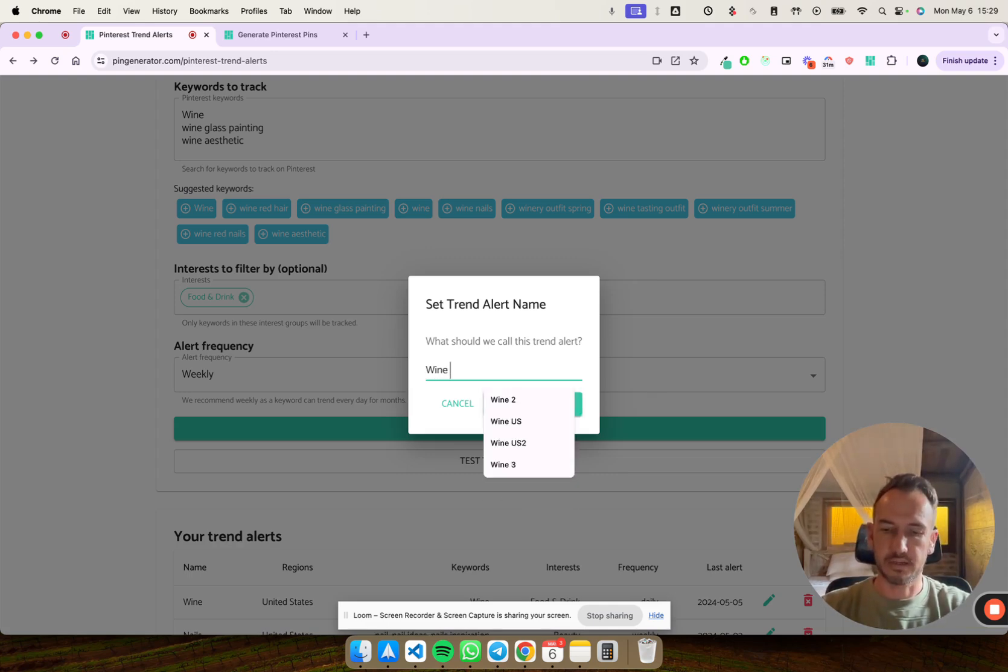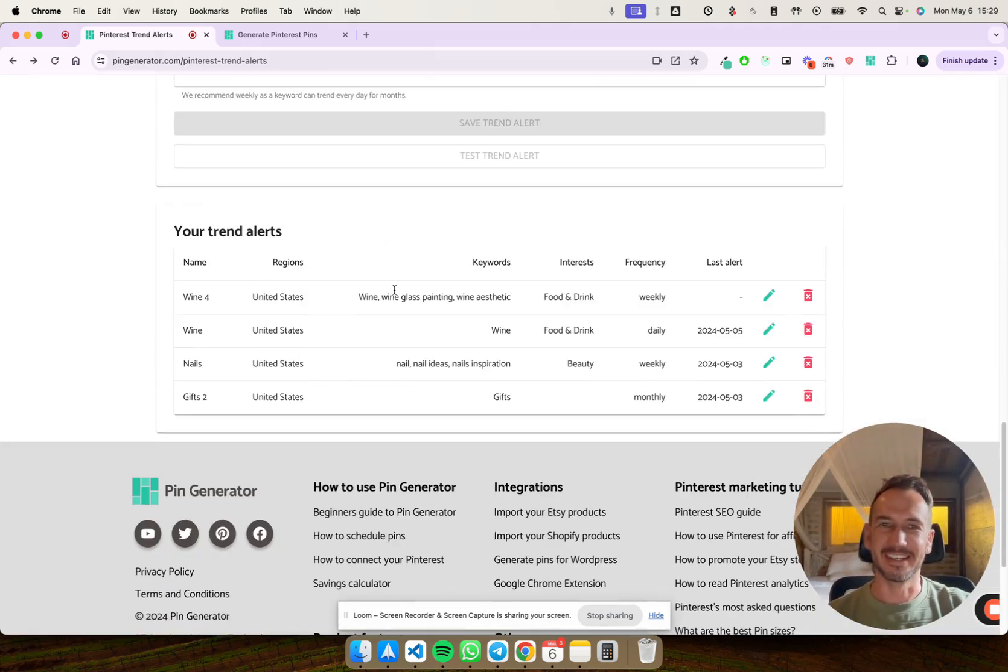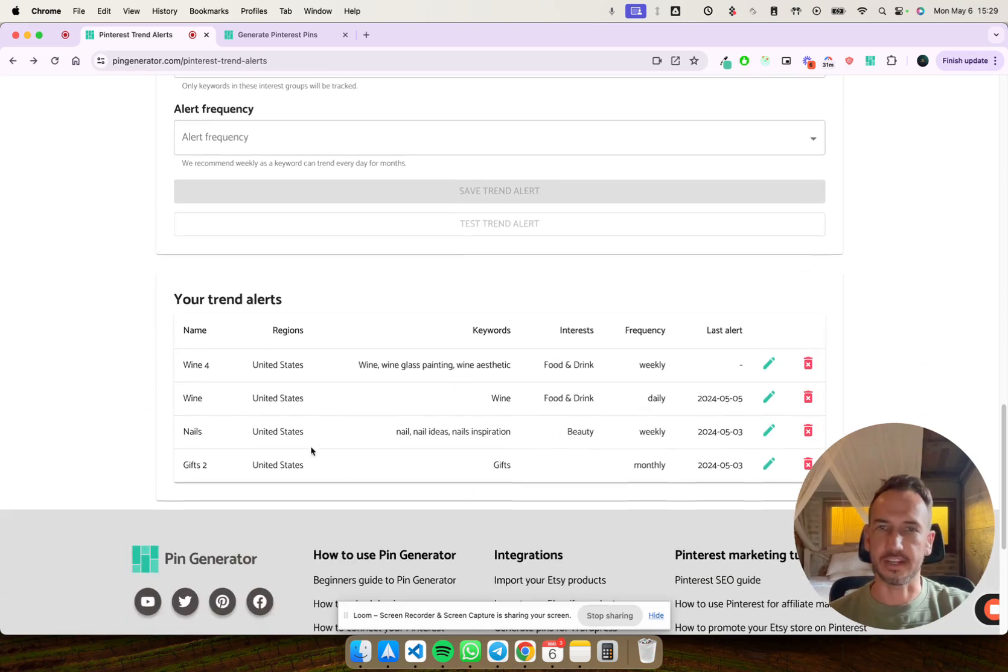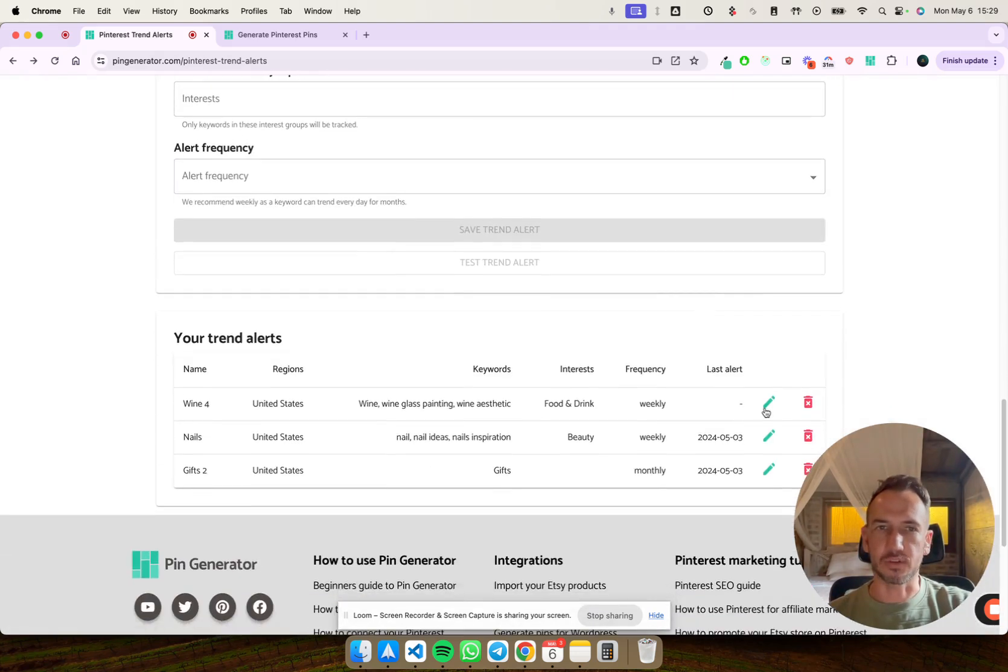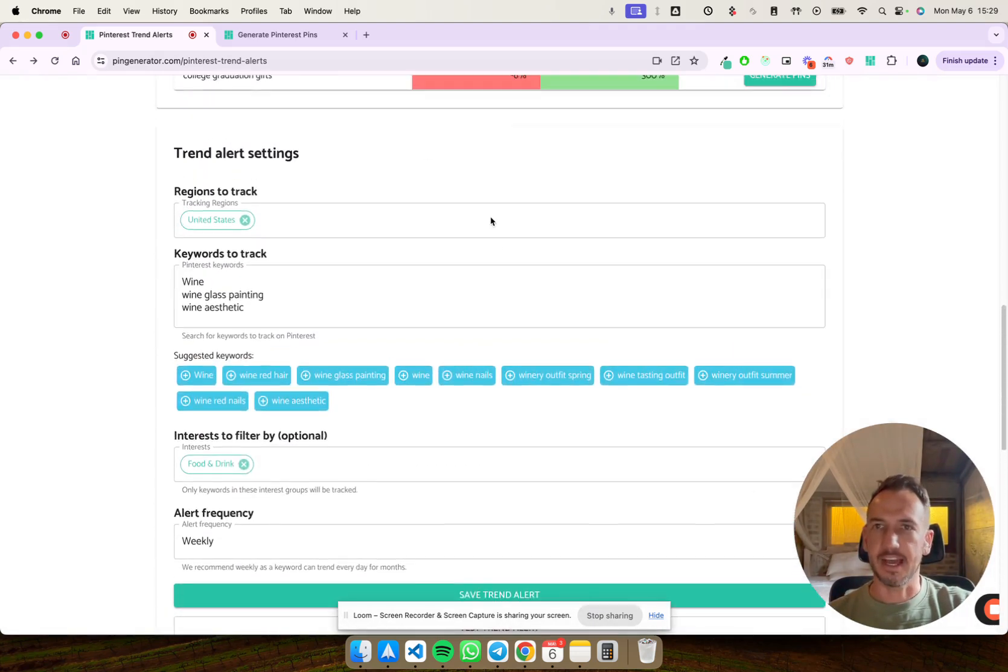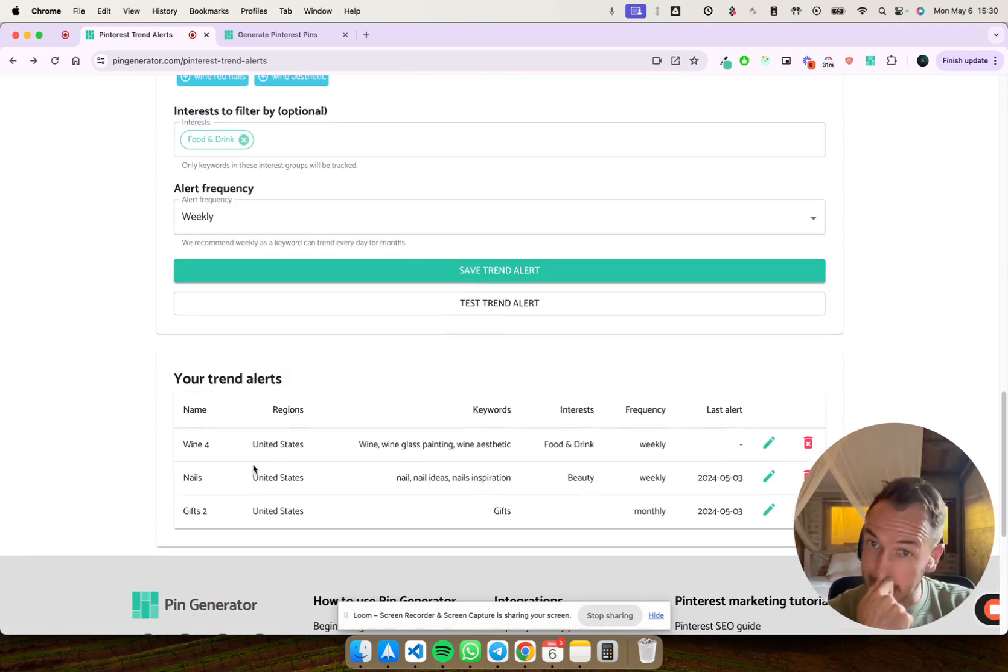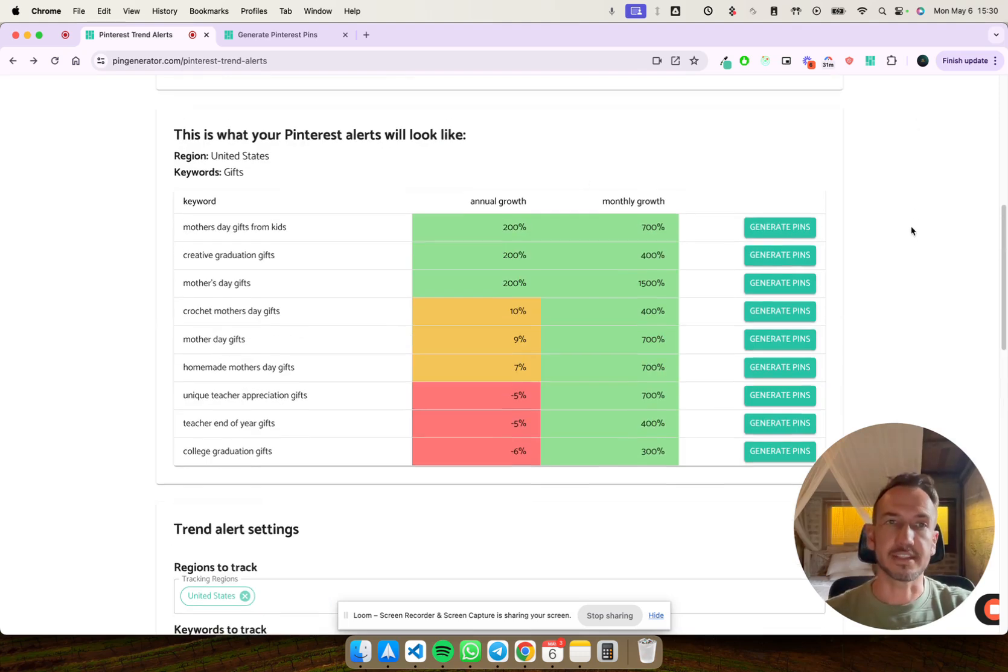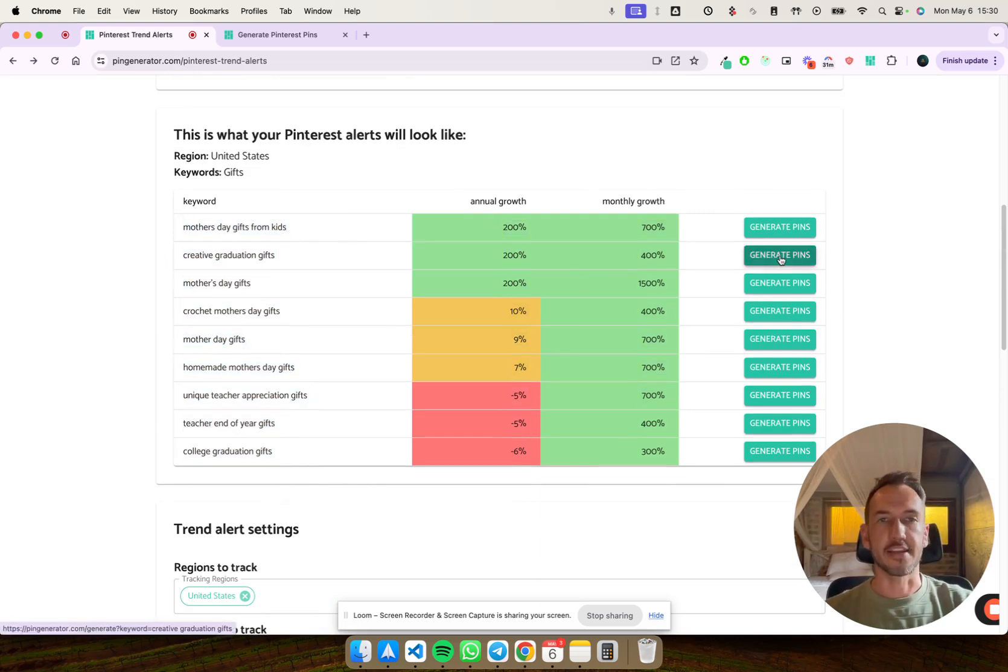And then you can set the trend alert here. So yeah, now you can see your trend alerts down here. If you want to delete them, let me delete these old ones. And if you want to load them for editing, you can also just click the edit button and it'll load it up. So then that's saved. And basically this alert will be checked according to your frequency and you'll receive into your inbox a report that shows you which keywords and topics are trending, and then you can generate pins for them immediately.